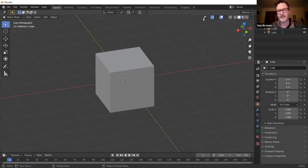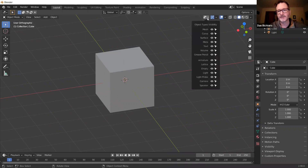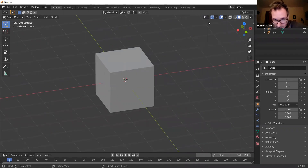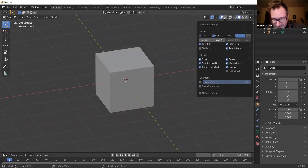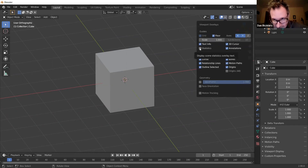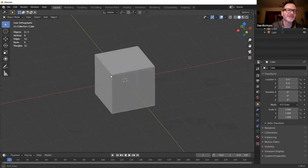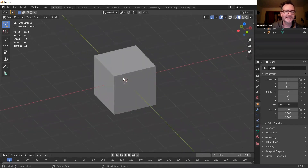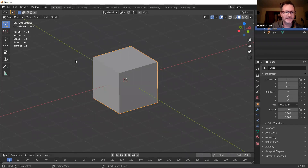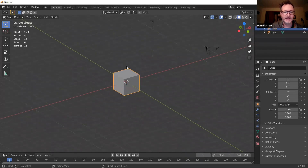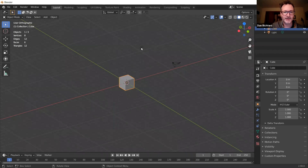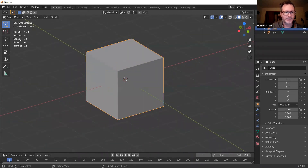If you go up to Viewport Overlays and click on Statistics, you'll see all the statistics about what's going on. We have one object selected out of three — the other objects are a light and a camera. This object has eight vertices because we just have a cube, plus edges and six faces.